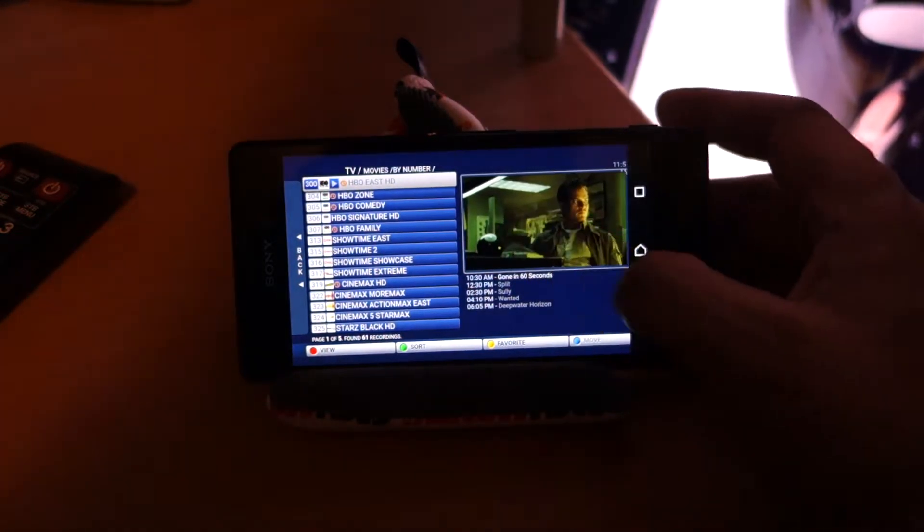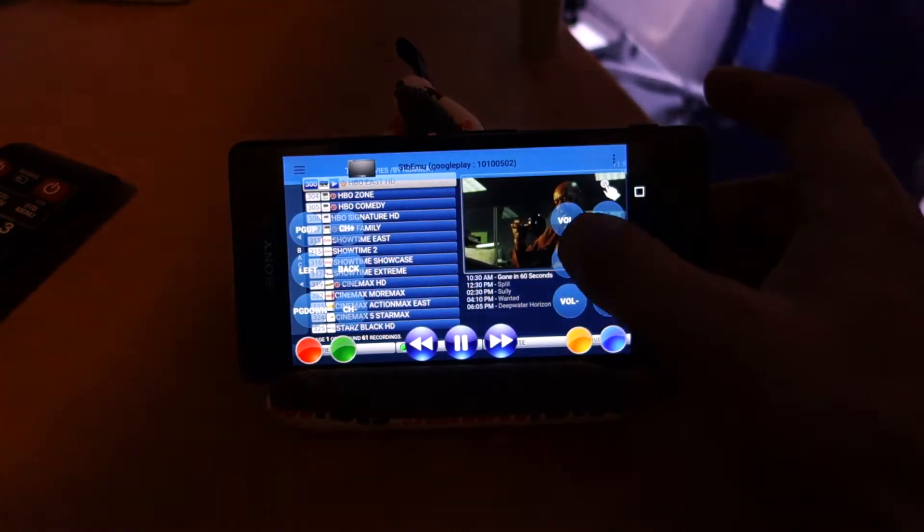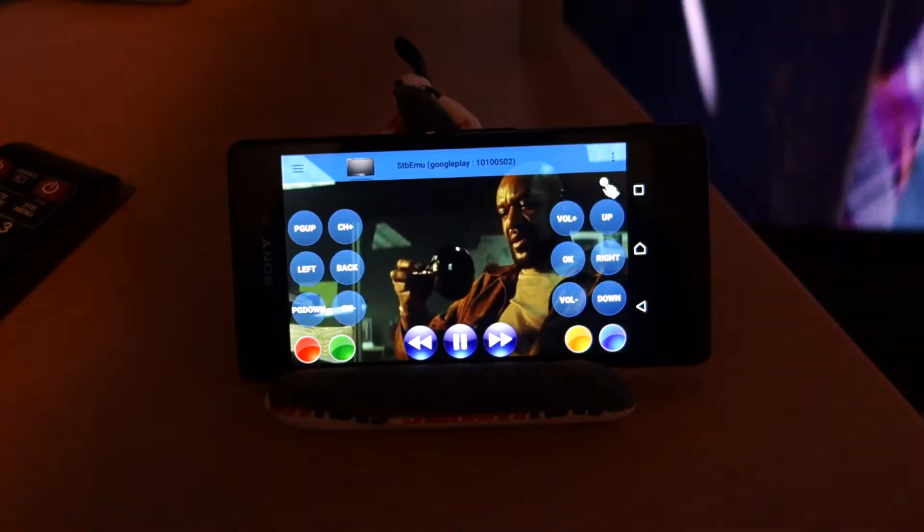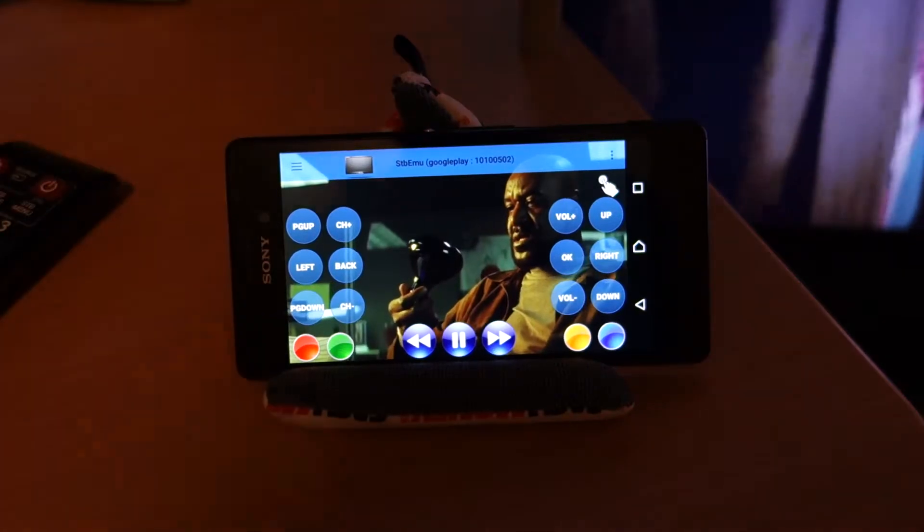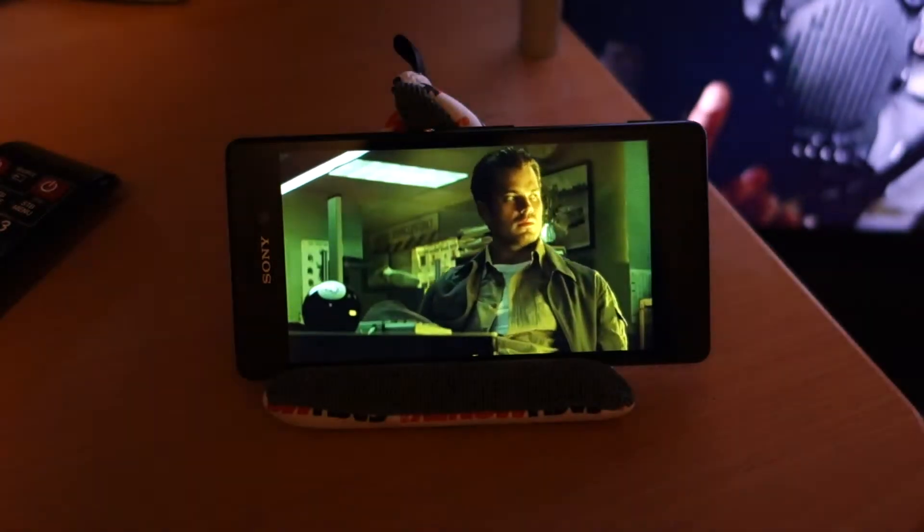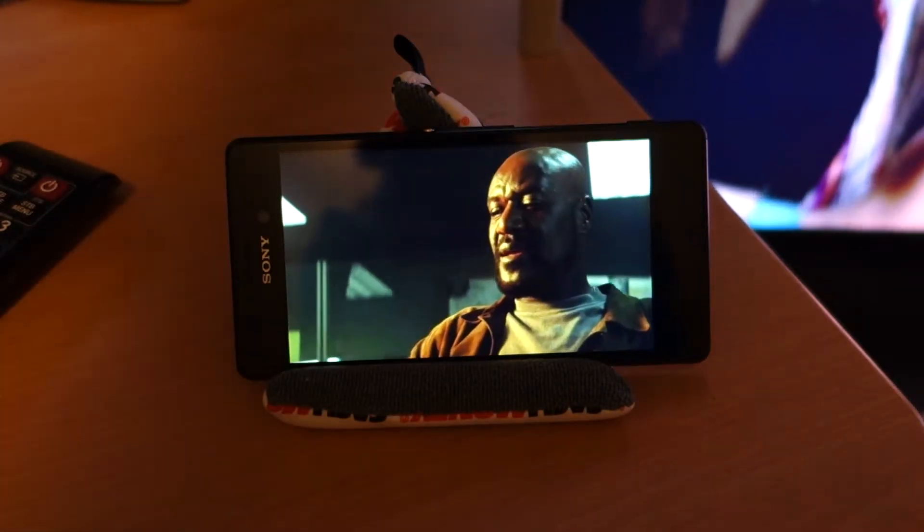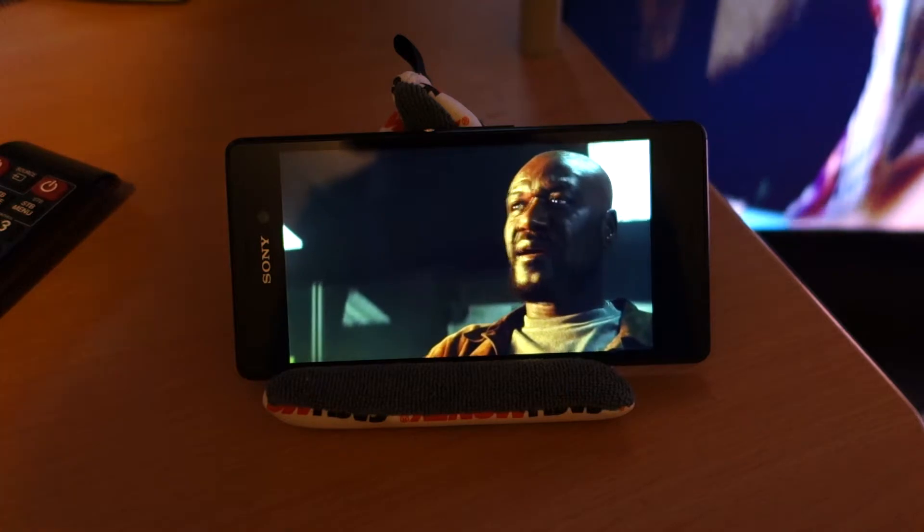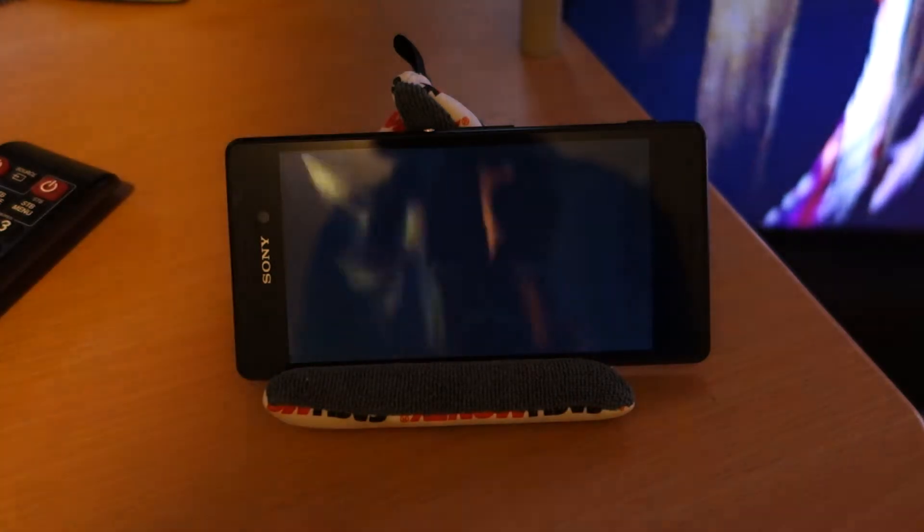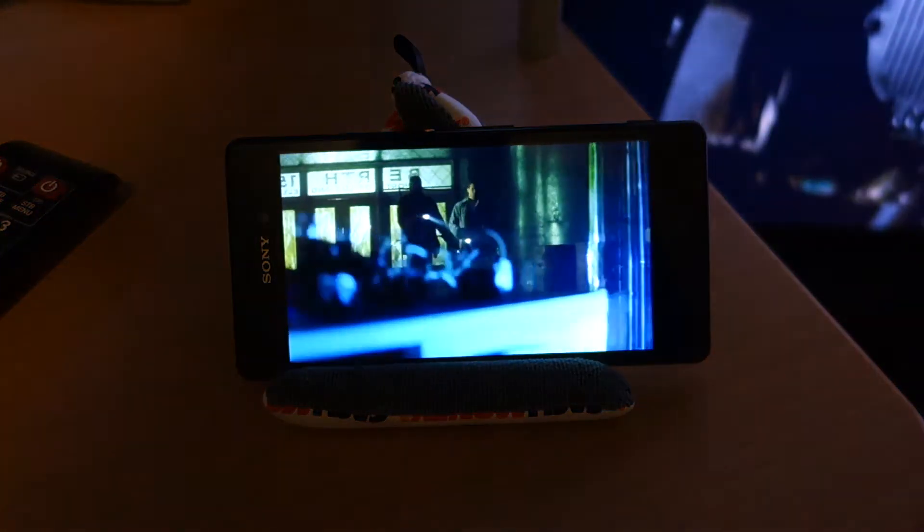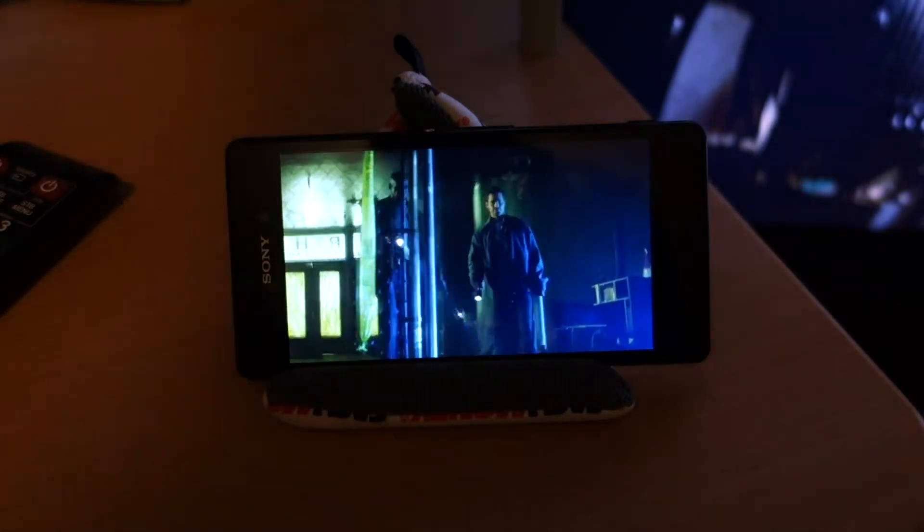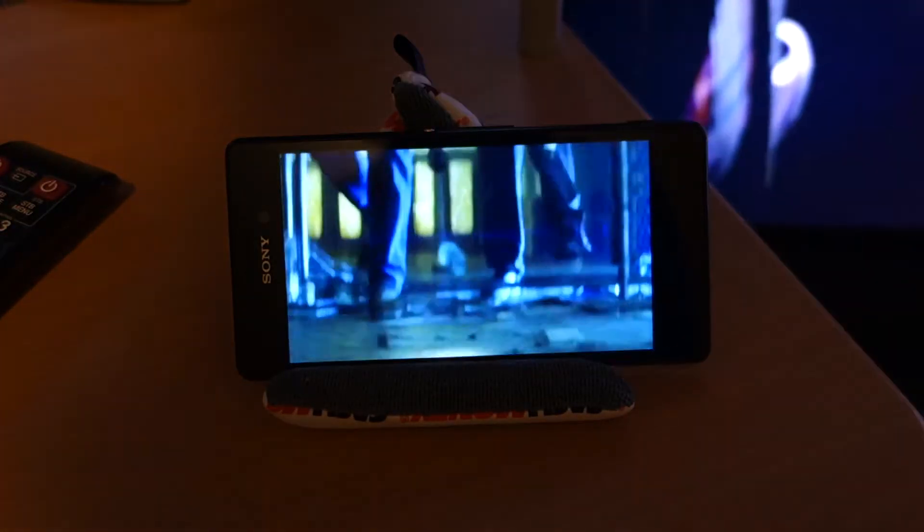It just starts right up, so we'll go ahead and check it out. You can see that it's quite nice. One of the biggest things that I've noticed about this STB EMU app is that it doesn't actually use a lot of processing power, so it always seems like your phone is running really well.